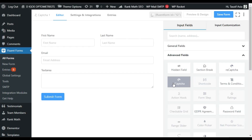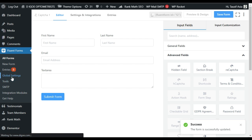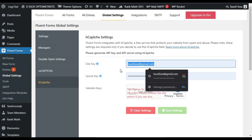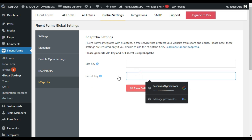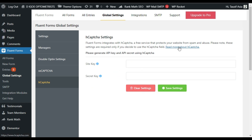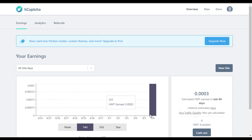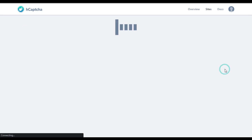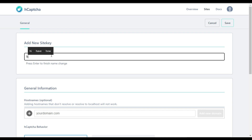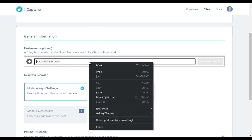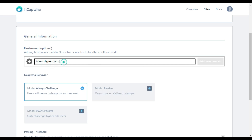To enable hCaptcha, first you have to save the form and go to Global Settings. Click on the hCaptcha tab. Here you have to add your site key and secret key. For this you have to visit the hCaptcha website. Click on Sign Up or Login — I already created an account so I will click on Login. After logging in, click on the New Site button, add a label — I will add 'h1'.